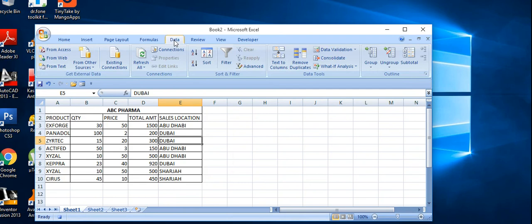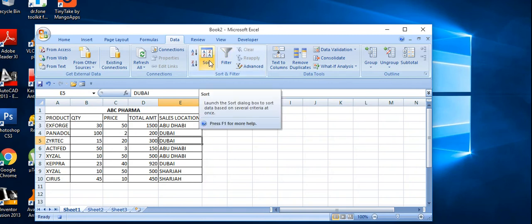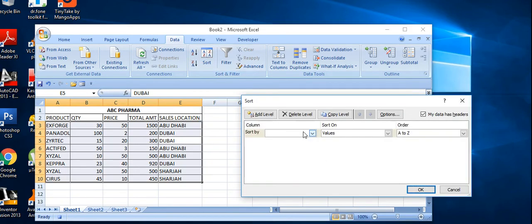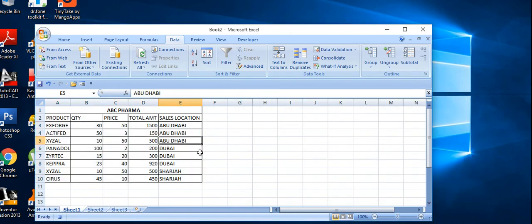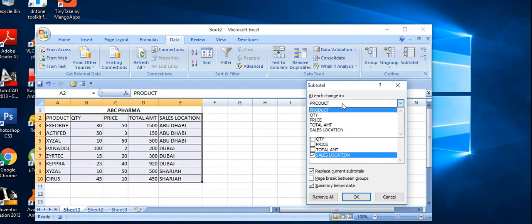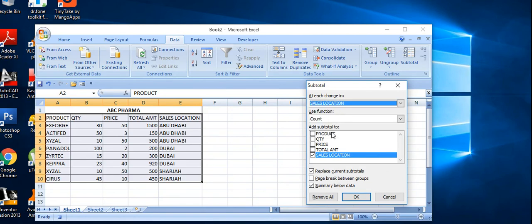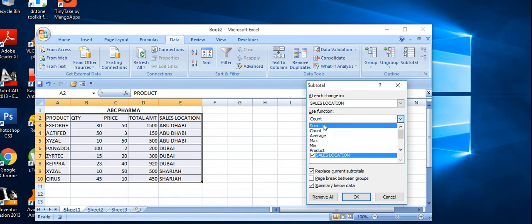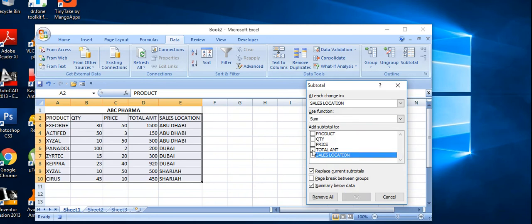Go to Data and I'm making the subtotal based on sales location. I just sort it out by sales locations, then go to subtotal. Based on sales location, I change it here at sales locations. I am using the sum and subtotal of total amount and quantity.